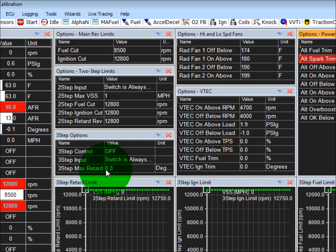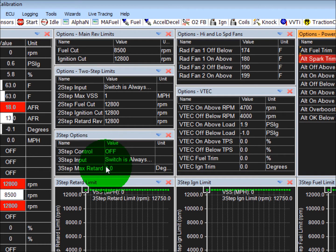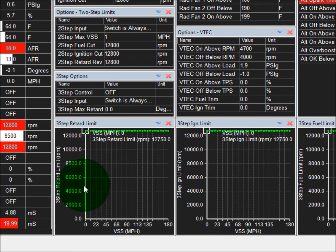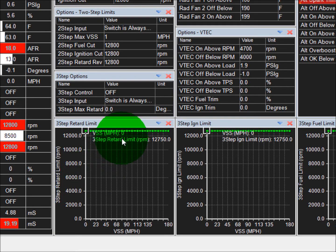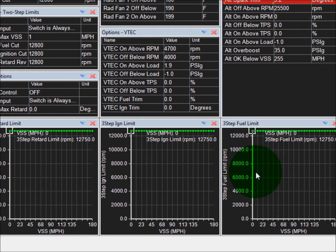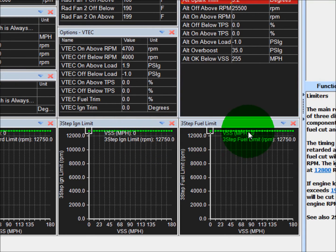Down here we have 3-step. 3-step not very common in a Lotus. It's meant for drag racing. In a class where they don't allow wheel speed sensors, you can cut power by retarding ignition, cut power by ignition cuts, or cut fuel.